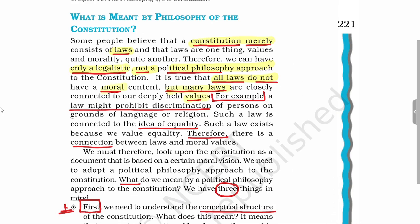Many laws contain moral content. For example, there is an article in the Constitution of India which prohibits discrimination on the grounds of language, religion, race, caste, sex, or birth. This particular law is based on the value or idea of equality. Hence, we can say there exists a connection between laws and the moral values in society. We can conclude that not every law has values, but many laws are connected with values.